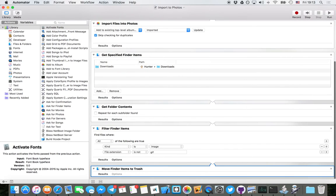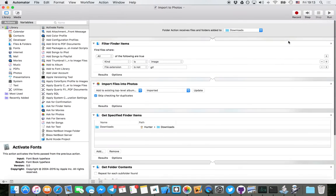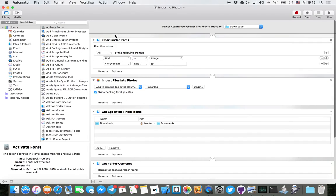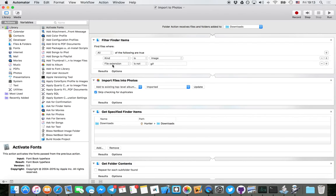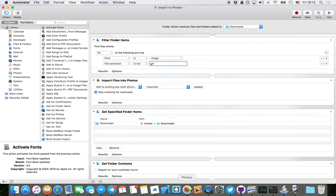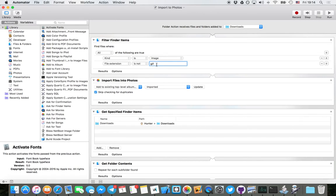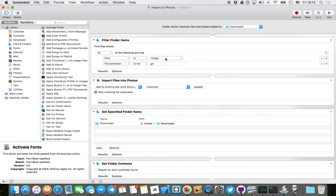So the first step is to filter Finder items, so you'll only get images that you want. I excluded GIFs because Photos doesn't really display GIFs as moving images. And whenever it syncs over iCloud, it just converts it into a JPEG. So I don't want that. I've moved my GIFs into a different folder on iCloud Drive instead. So it's good to have this filter.